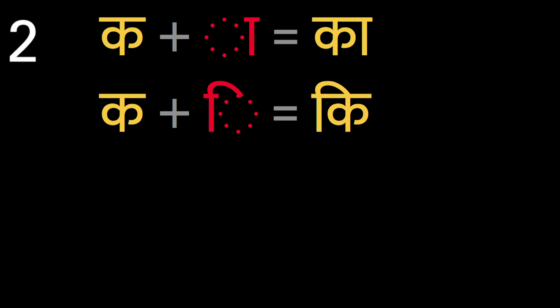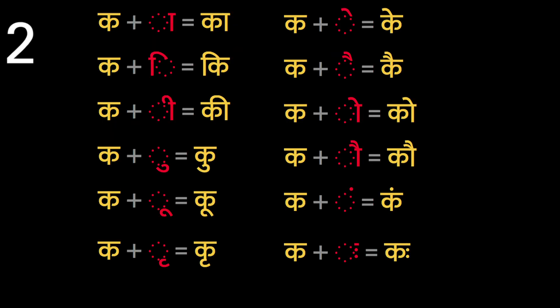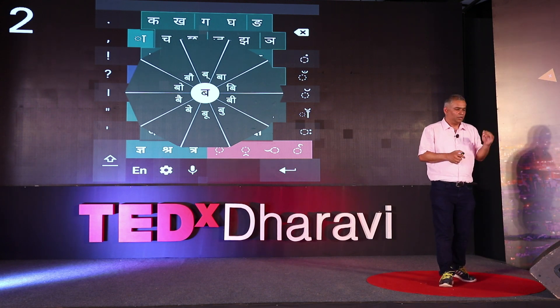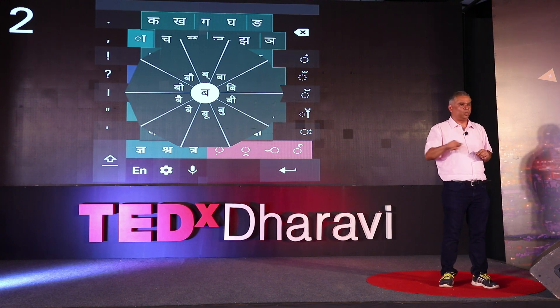The second problem people face is that of sequence — in what order do I type? If I have to type 'ka', do I type the consonant first or the vowel first? That seems simple. But what if I have to type 'ki', where the matra appears first visually? In fact, our matras appear on all sides of the consonant — to the left, right, above, below — and this confuses many people. So what we do is take the decision of sequence out of the hands of the user. When you touch a particular consonant, the keyboard displays a circle of all the vowels — that is why it is called Swarachakra, the chakra of vowels.